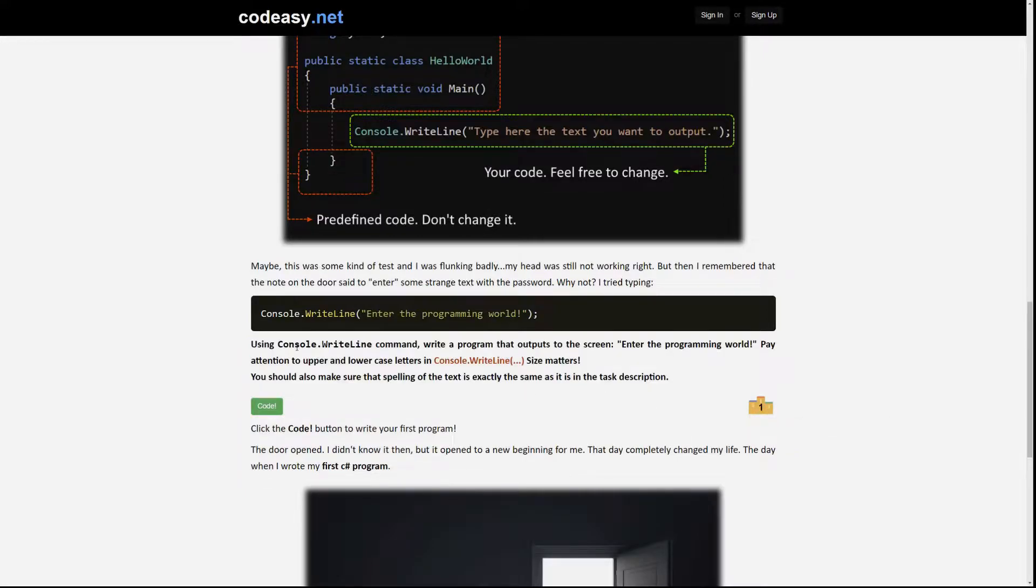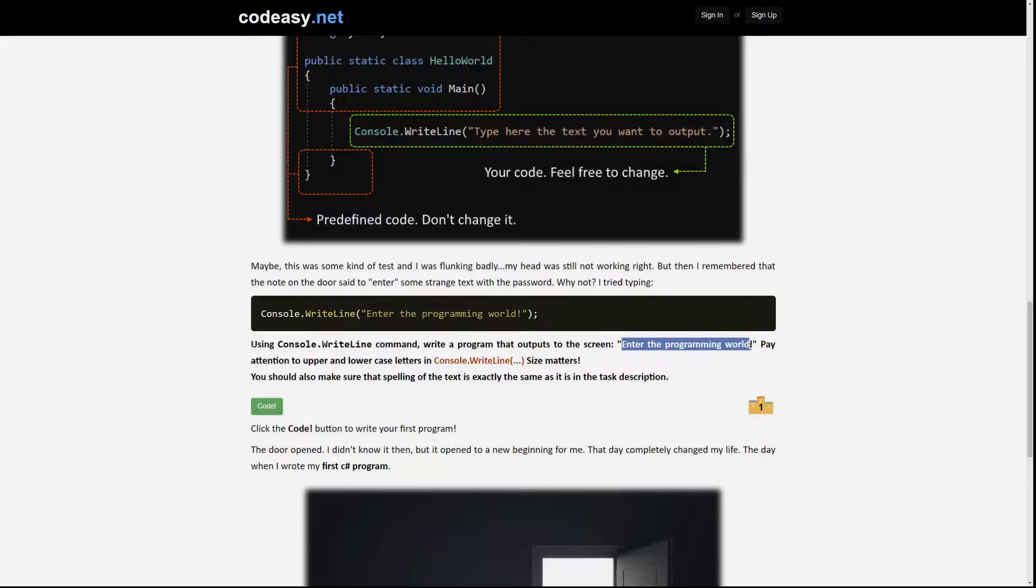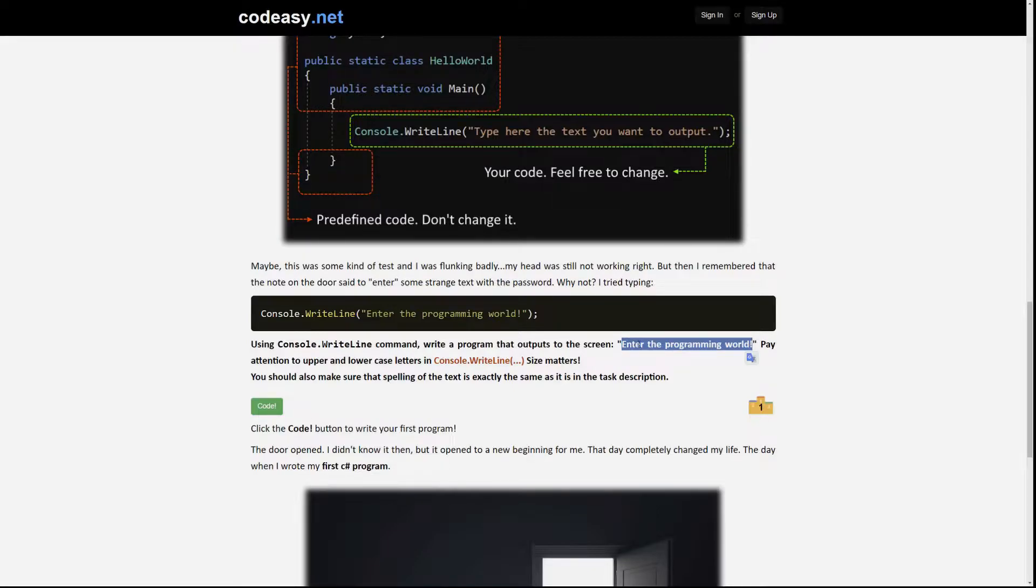Let's read the task. It says that using this command we should write a program that outputs to the screen this text. And it also tells us the text that we output should exactly match the one from the task description.